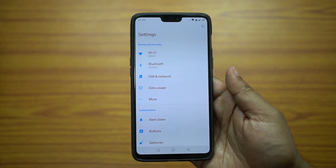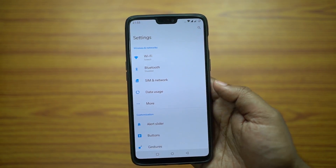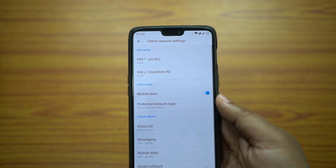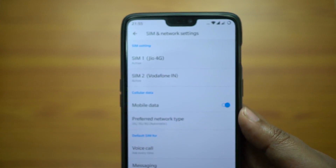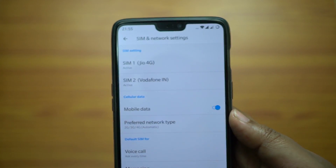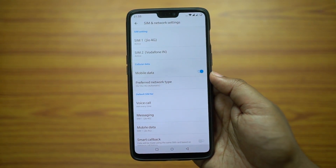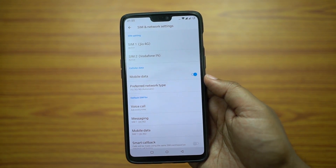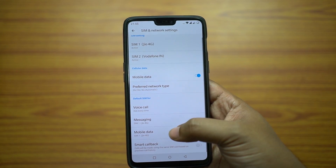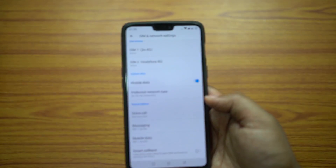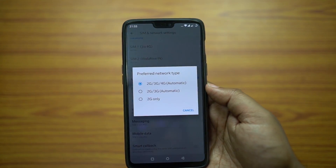Since a lot of you asked — on your OnePlus 6 you can install two SIM cards, that is two 4G SIM cards side by side, and use 4G network on both SIM cards at the same time.